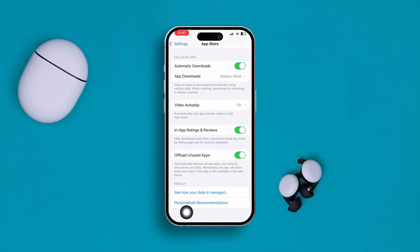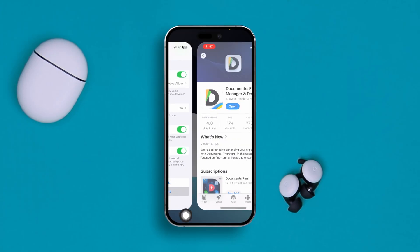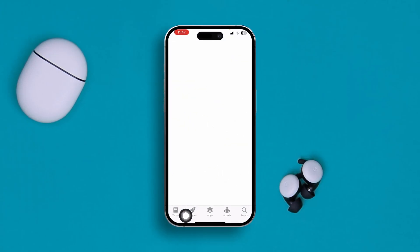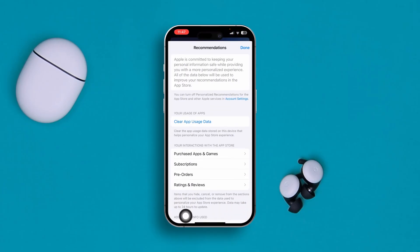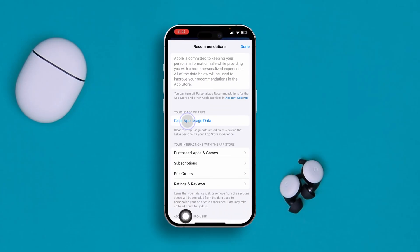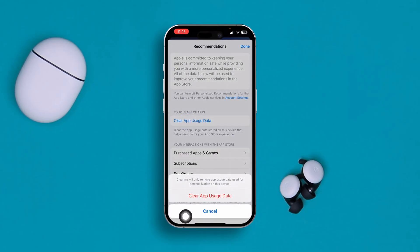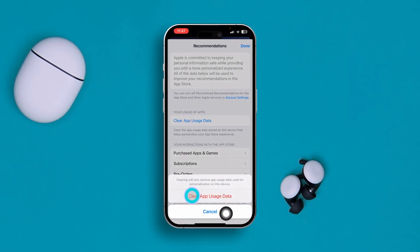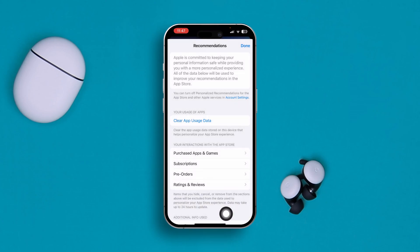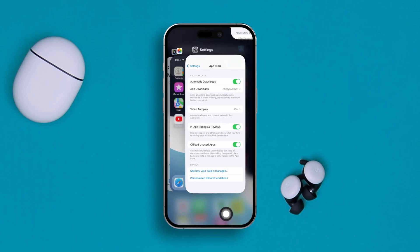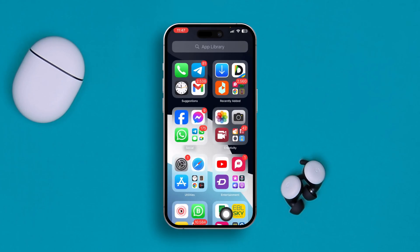You also want to come back and tap Personalized Recommendations. From there, simply tap Clear App Data, then confirm by tapping Clear App Data again.